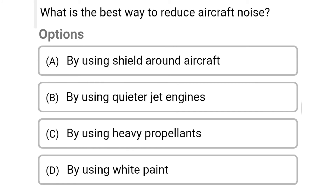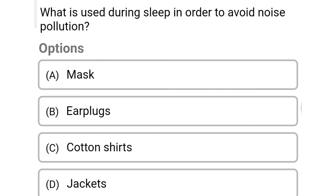Next question: what is the best way to reduce aircraft noise? Option A: by using sealed surroundings around the aircraft. Option B: by using quieter jet engines. Option C: by using heavy propellants. Option D: by using white paint. The correct answer is Option B: by using quieter jet engines. Next question: what is used while sleeping to avoid noise pollution? Option A: mask. Option B: earplugs. Option C: cotton shirts. Option D: jackets. The correct answer is Option B: earplugs.